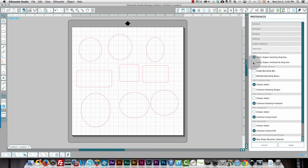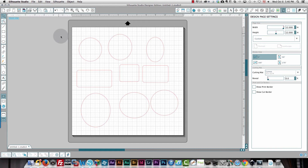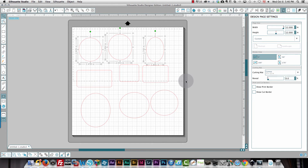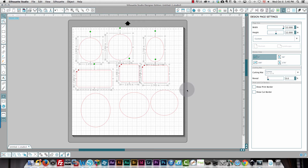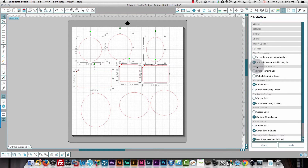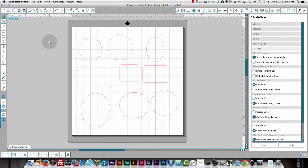If I change this to 'Select shapes enclosed by the drag box' — and don't forget to click Apply — now when I drag a selection box around shapes, they're not selected until the entire shape is enclosed. That means you have to fully surround the entire shape before it will be selected.